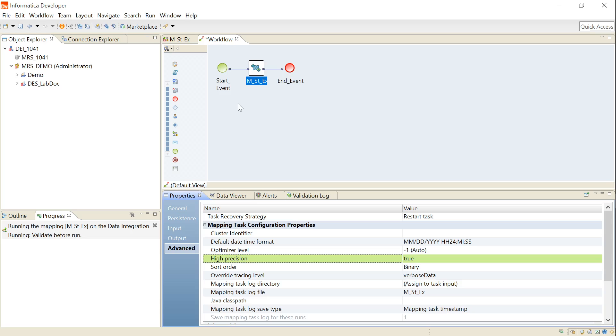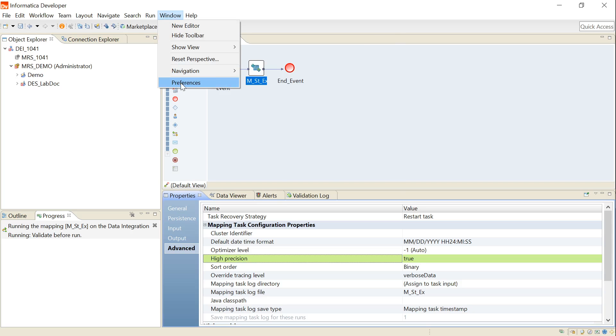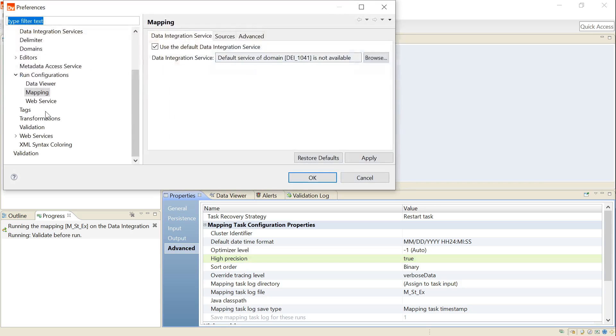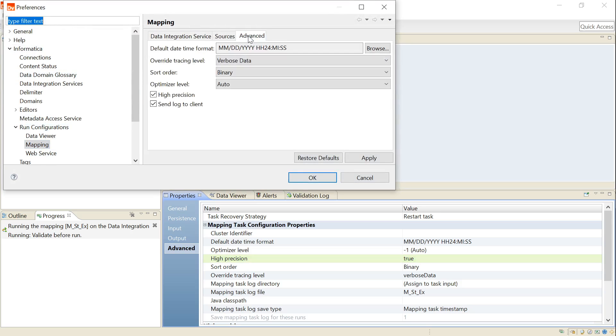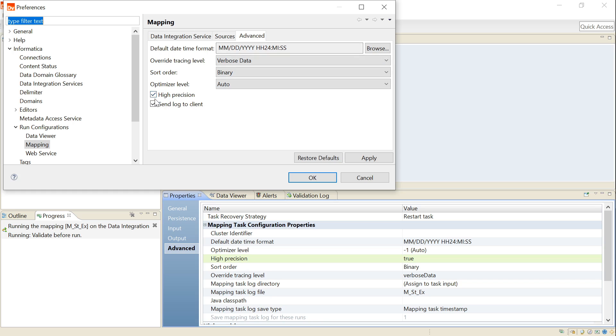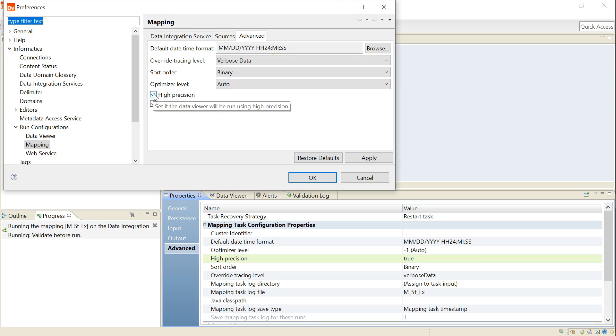Go to the Windows tab and Preferences, under Informatica Run Configuration section, click on Mapping. Go to the Advanced tab. Here you have an option to select the High Precision. If it is already checked, then high precision is enabled. To disable the high precision, just uncheck this, click on Apply, and click on OK.